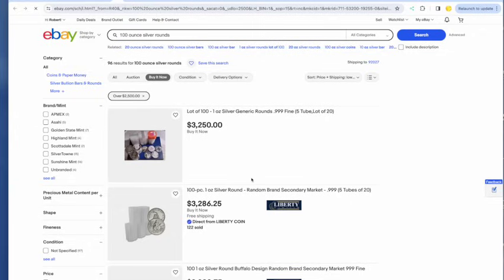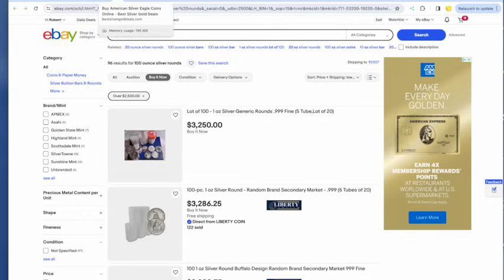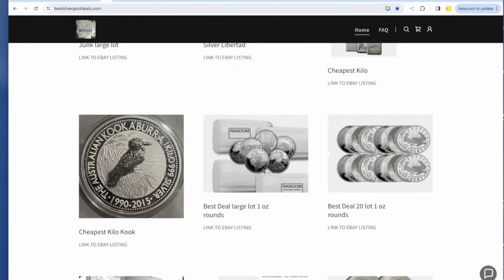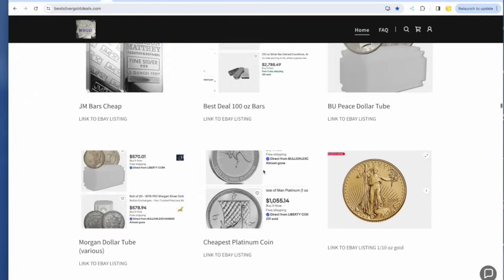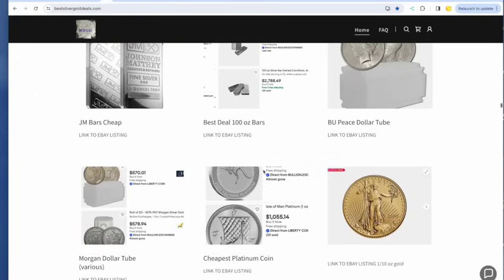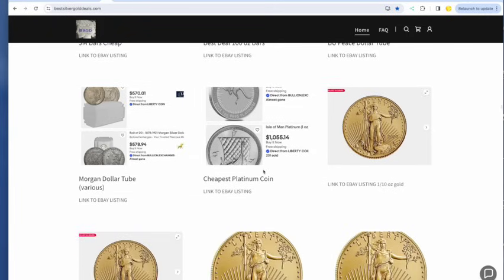I suspect the best price for a hundred ounce rounds, a hundred ounce of one ounce rounds is going to be on eBay, $32.50. You'd be at around $31.50 after rebate. And that would be around spot this morning. I won't go through everything else. We've got Johnson Matthey bars, a hundred ounce bars, tubes of BU peace dollars, tubes of Morgan dollars.